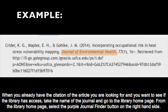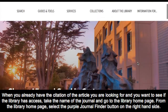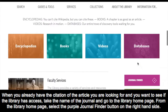When you already have the citation for the article you are looking for and you want to see if USF has access, take the name of the journal and head to the library homepage. From the library homepage, click the purple Journal Finder button on the right hand side.